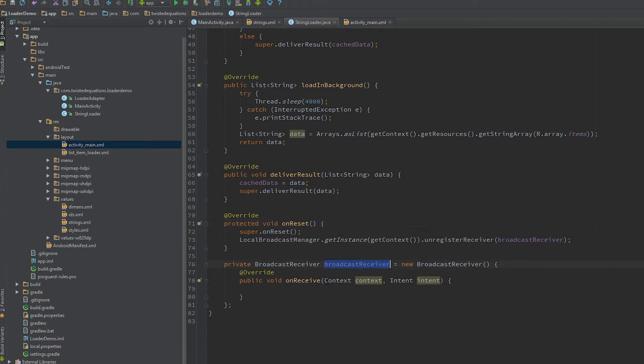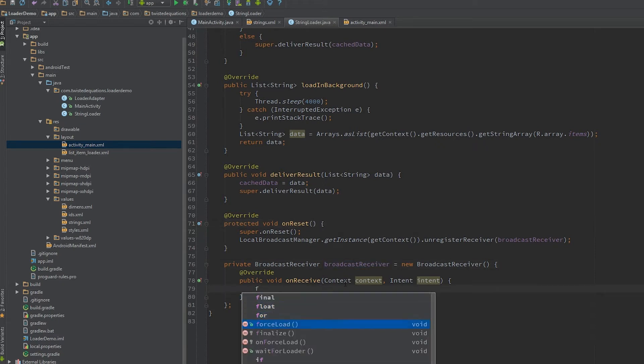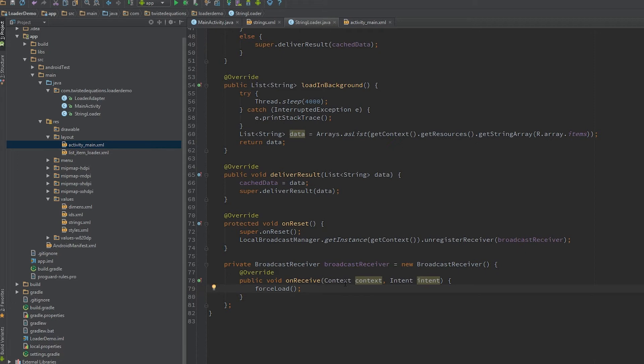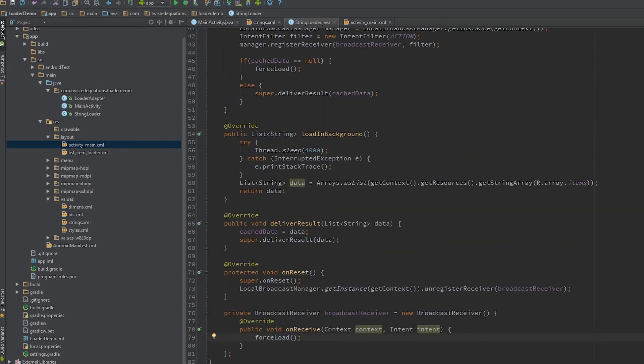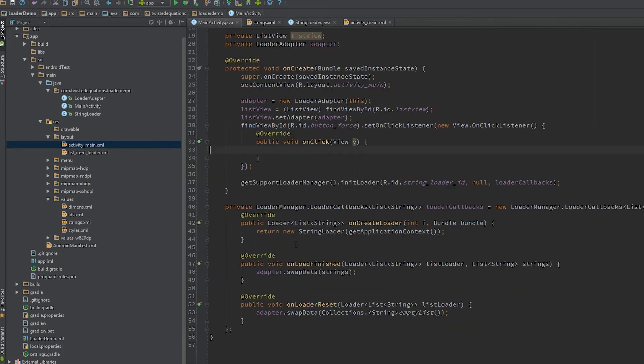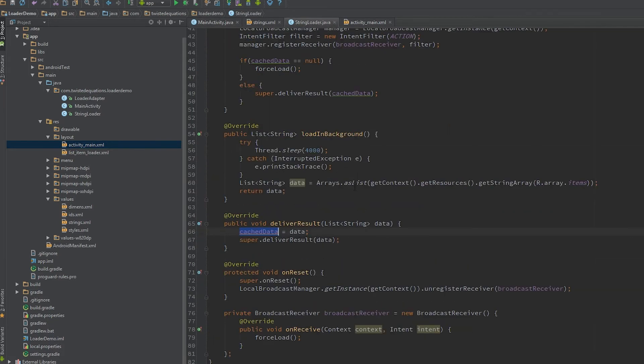Anyway, so there's our broadcast receiver. And in here we're just going to call forceload. Now there are other things you can do like commit content change, on content change and all these flags you can set. I don't like setting them because they're very frustrating and they tend to introduce a lot of complexity that's not needed. So essentially we're just going to call forceload. And that will essentially force load in background to load. New data will be delivered, it will be cached, it will come up to the activity and the swap data will be called. Good stuff.